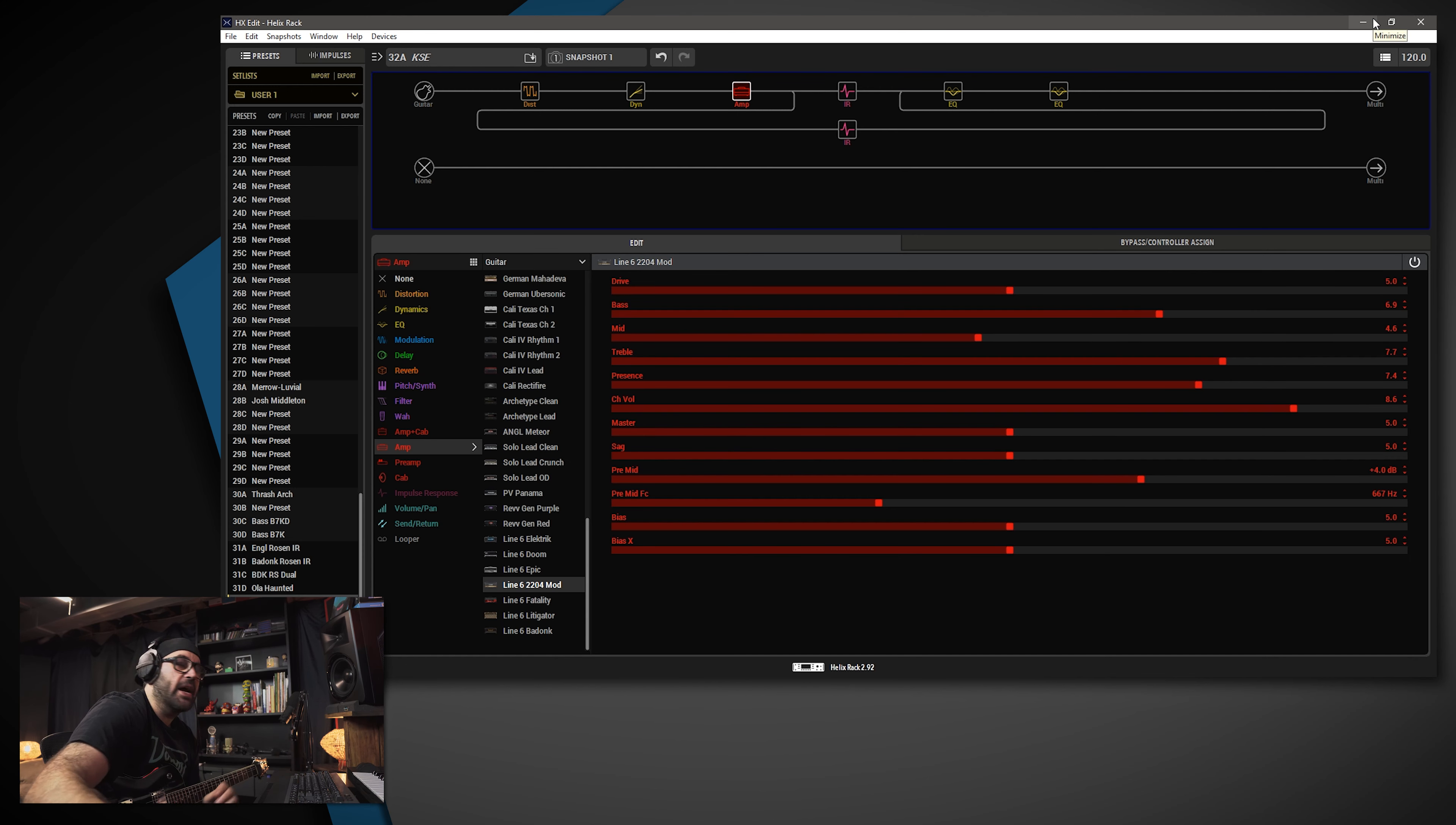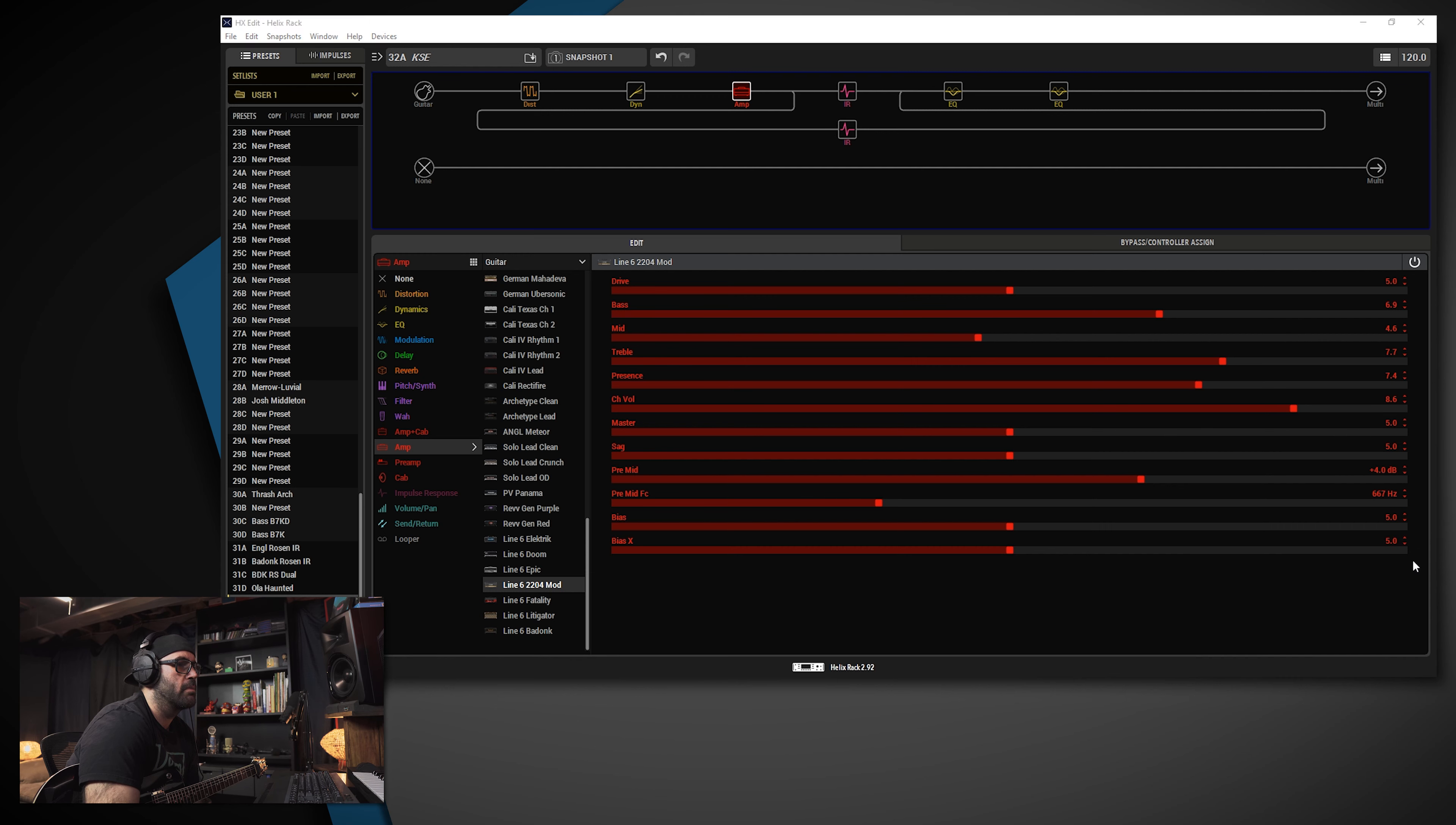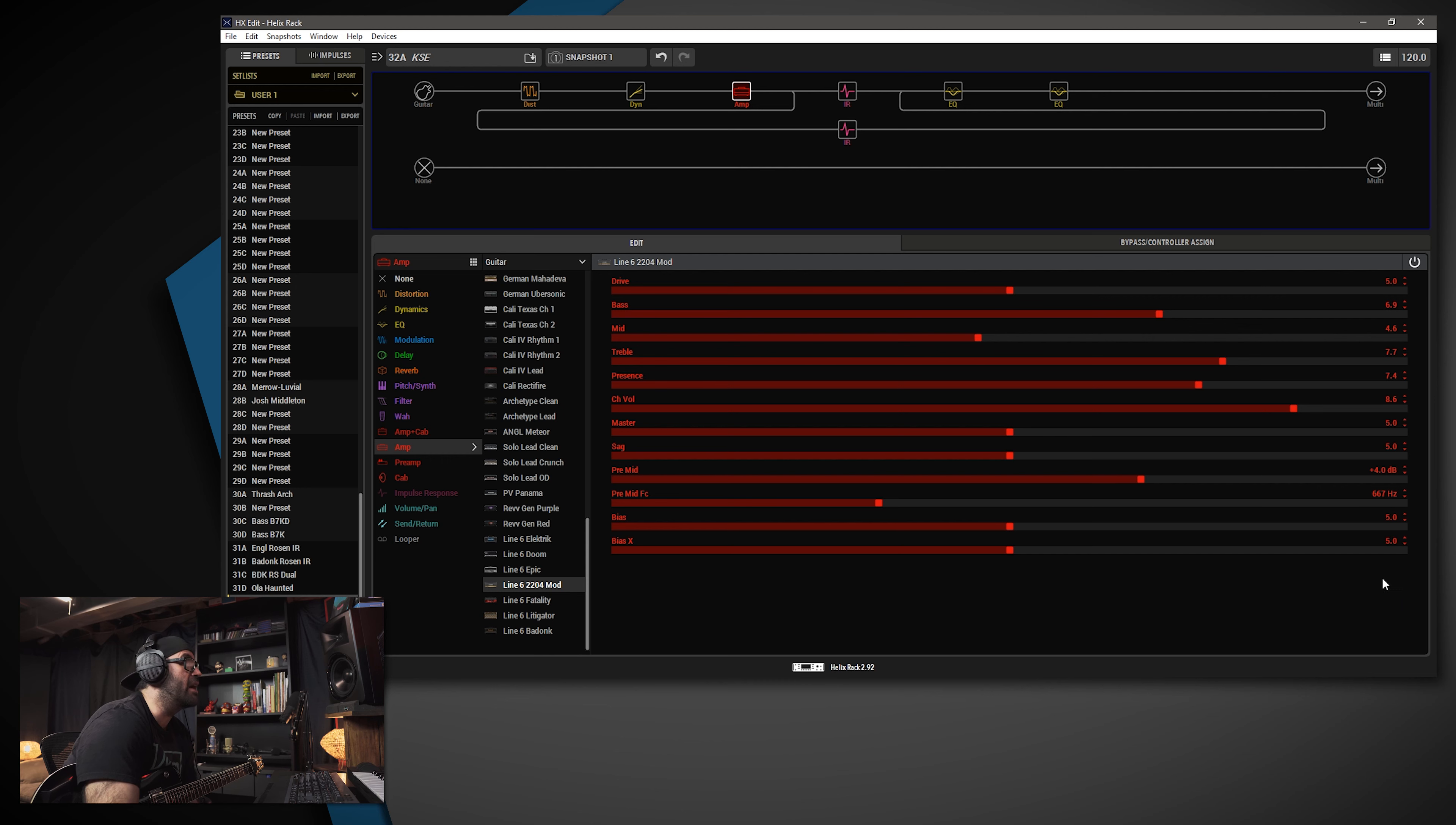We are using the Line 6 2204 mod, which is based on a Marshall JCM 800 that is modded. So, what do we have going on here? The drive is set to 5, the bass is 6.9, the mid is at 4.6, the treble is at 7.7, so that's pretty scooped. The presence is set to 7.4, channel volume is at 8.6. Again, that's something that you're going to need to adjust based on your setup. The master and sag are both at 5.0. The pre-mid I have set to 4 dB, pre-mid FC, which is frequency, is set to 667 hertz. Just one above 666, pretty sure I did that on purpose. Just kidding. The bias and the bias X are both set to 5.